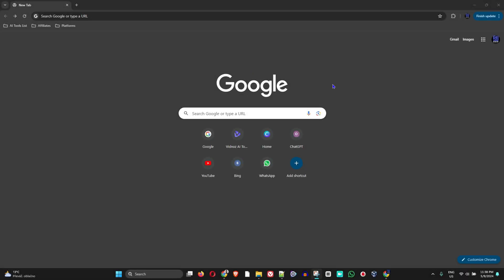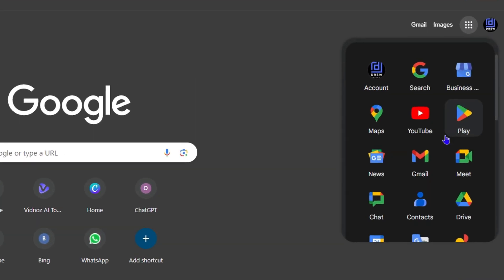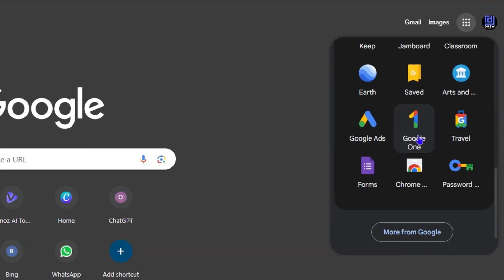So you want to head over to Google.com and you want to ensure that you sign into your Gmail account. Then click the Google Apps icon on the upper right hand side, scroll all the way down to where you find Forms, click on that.